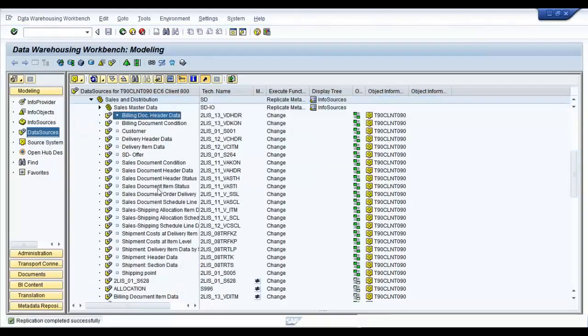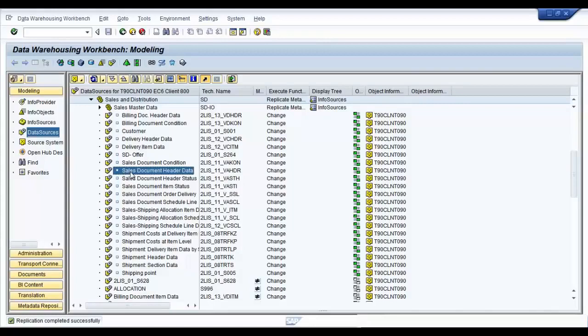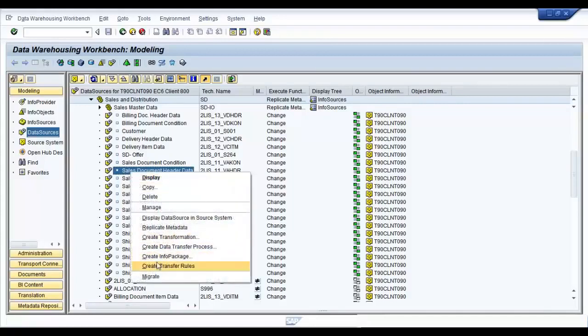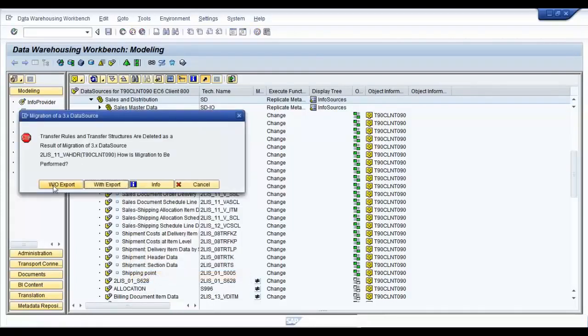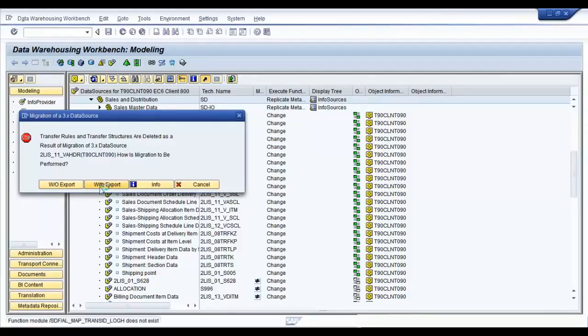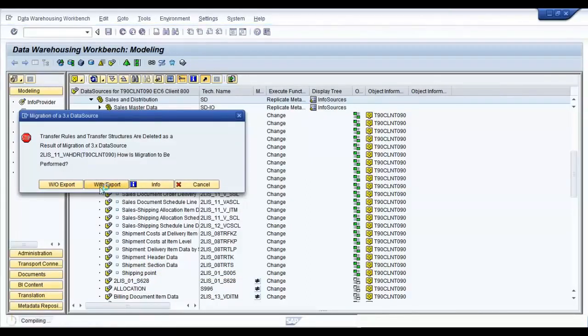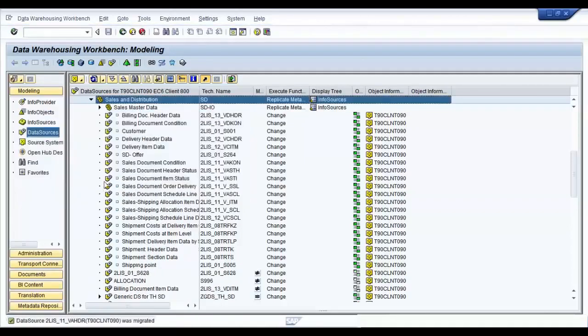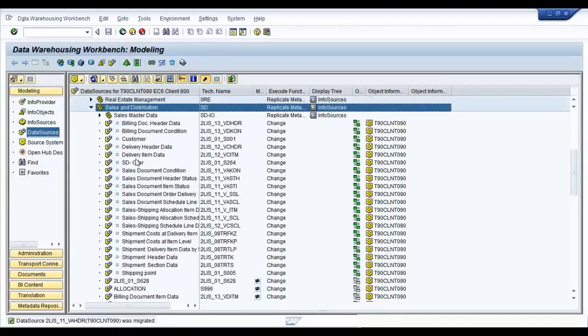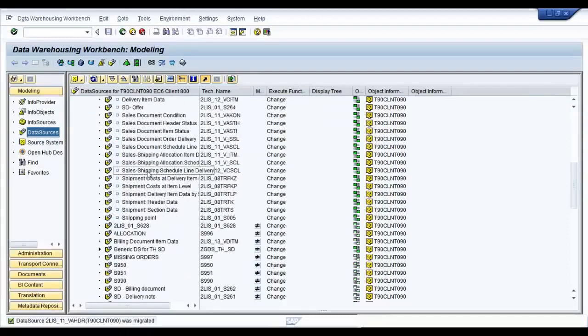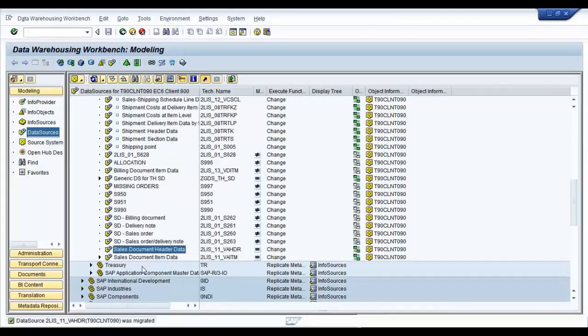Once the metadata is replicated, you should be able to find the data source. But as you can see, it is in the BW 3.x version, which is denoted by a white dot just beside the data source icon. So you can migrate it to a 7.0 version or 7.x version by using the migrate option. Once it is migrated, search for it, there it is. Sales document header data.